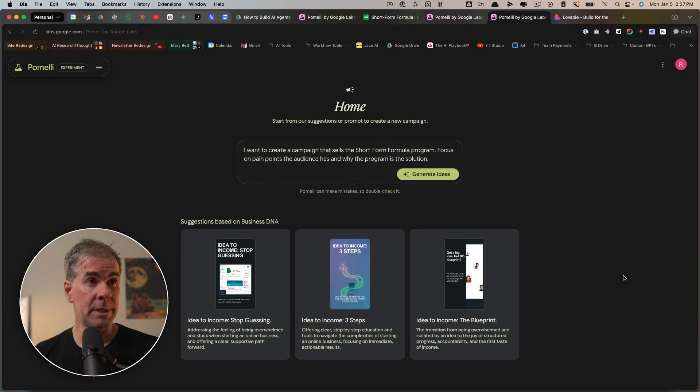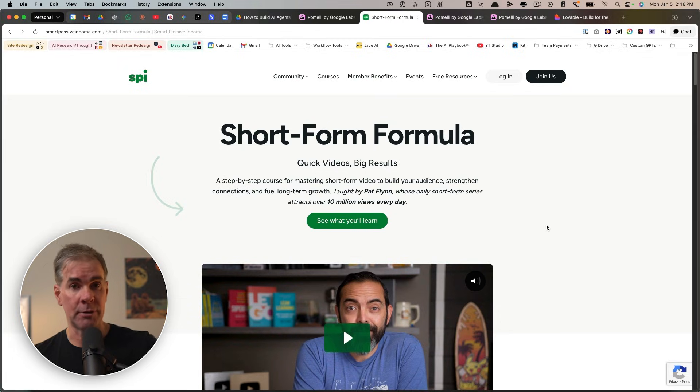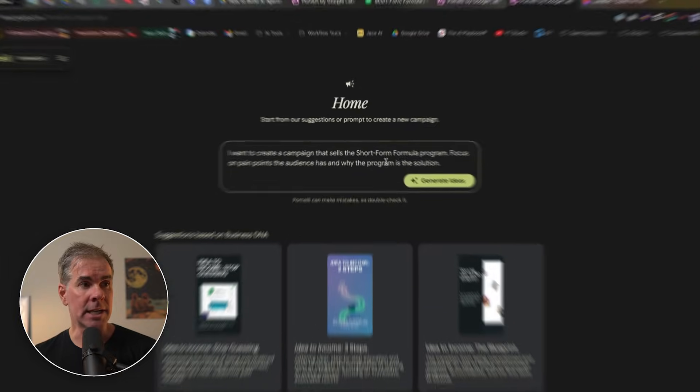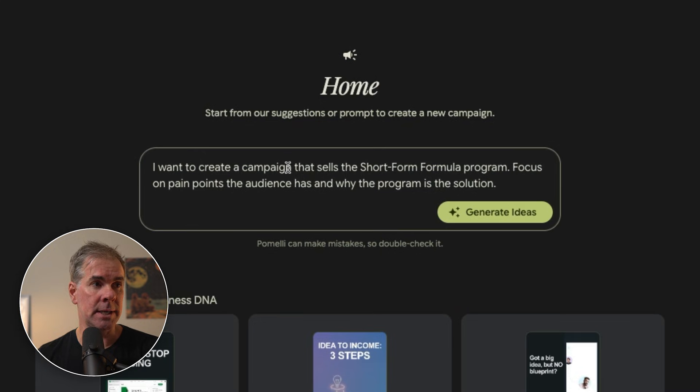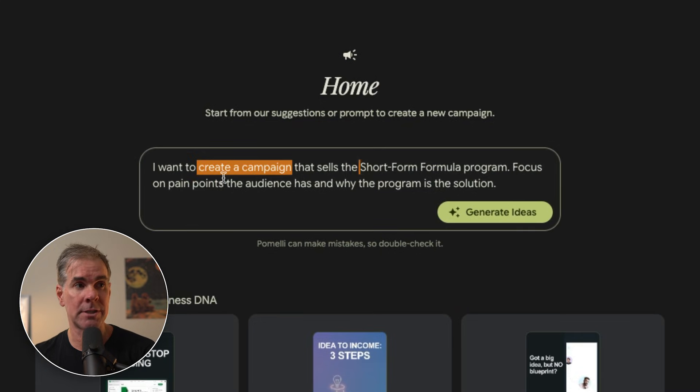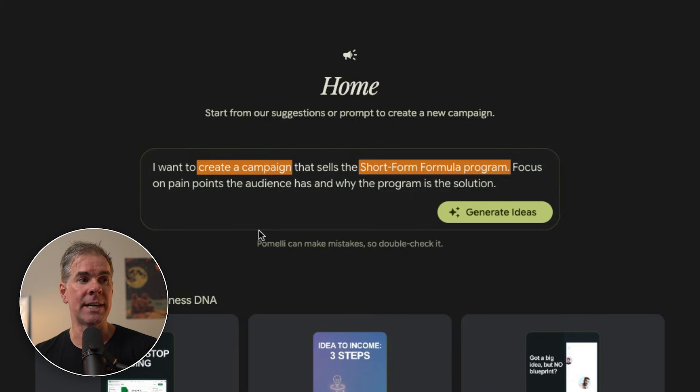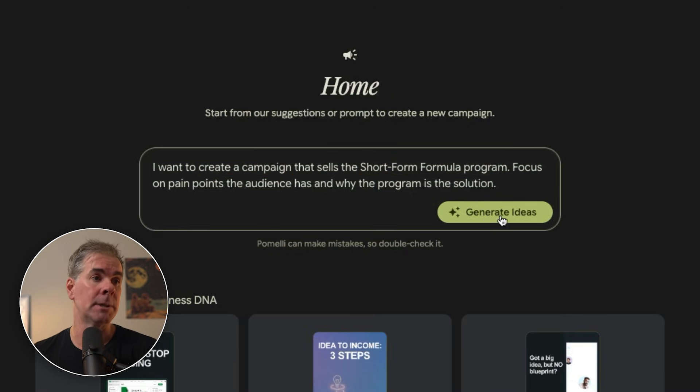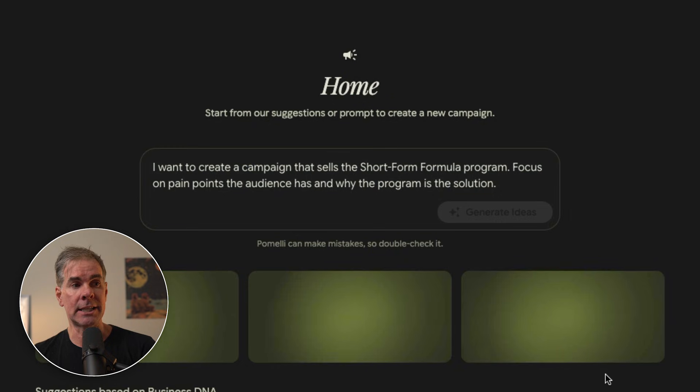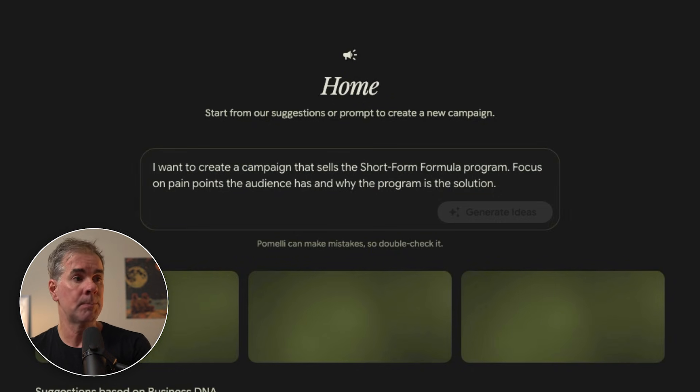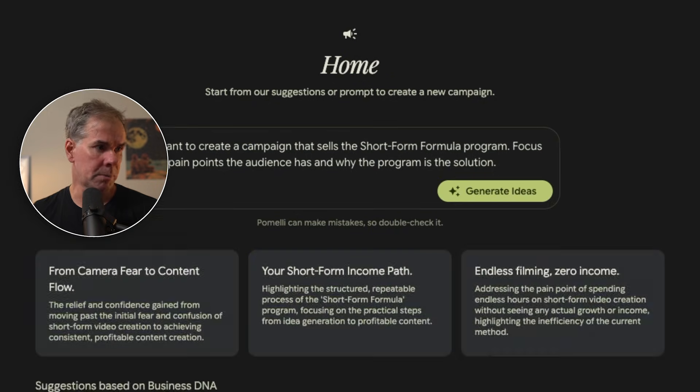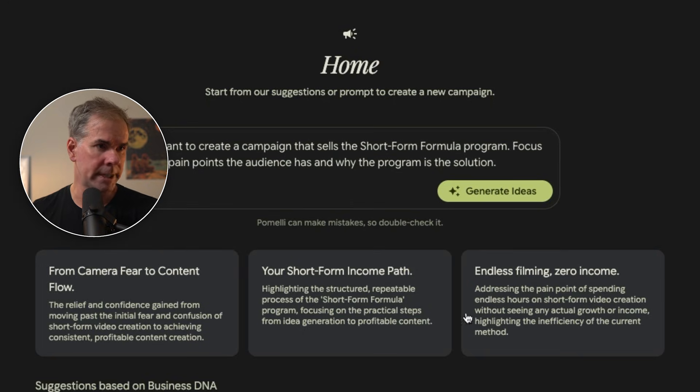So because I want to create specific content for that offer of the landing page that I gave it, I can go into the campaign prompt here and say, I want to create a campaign that sells the short form formula program, focus on pain points the audience has and why the program is the solution. So I'm going to click on generate ideas. Again, it's going to give me three different angles for content that I can choose. It's giving me three from camera fear to content flow. Your short form income path. I like that.